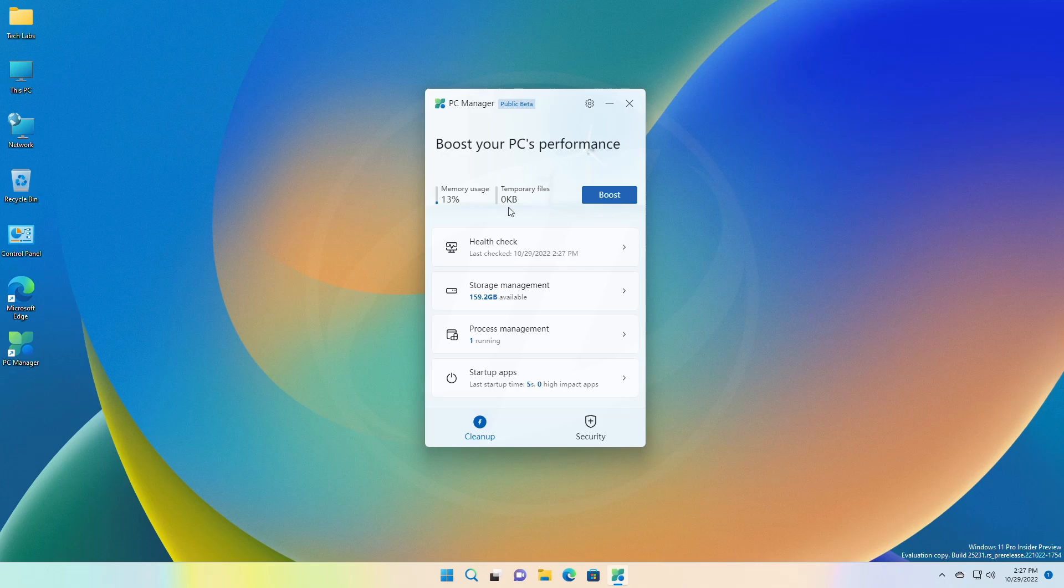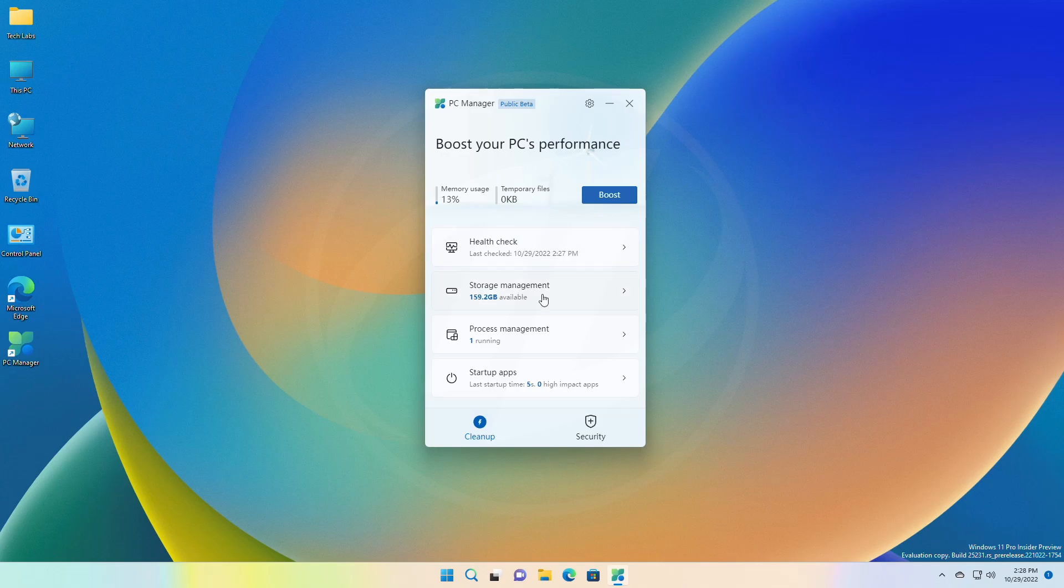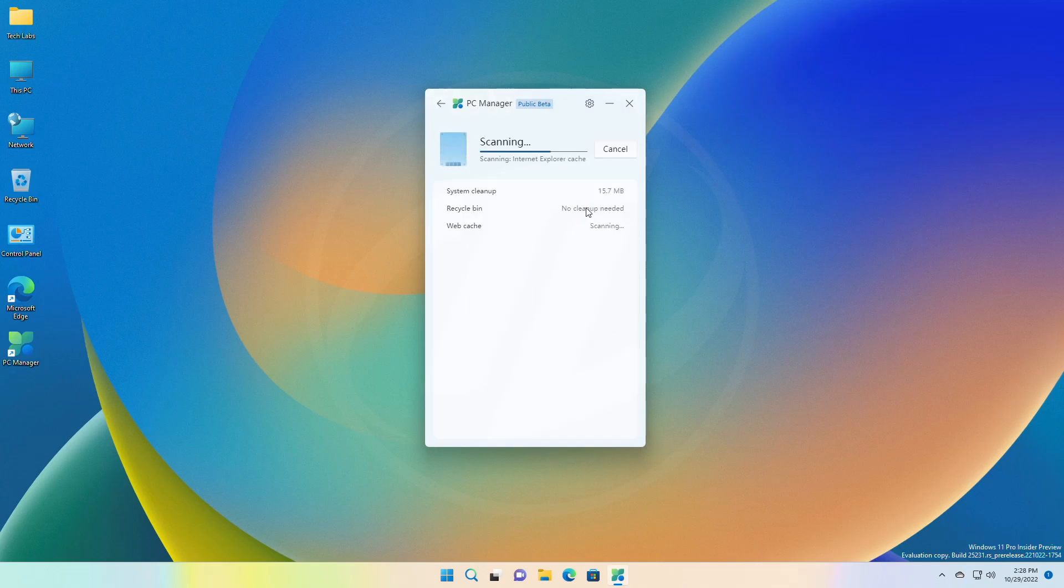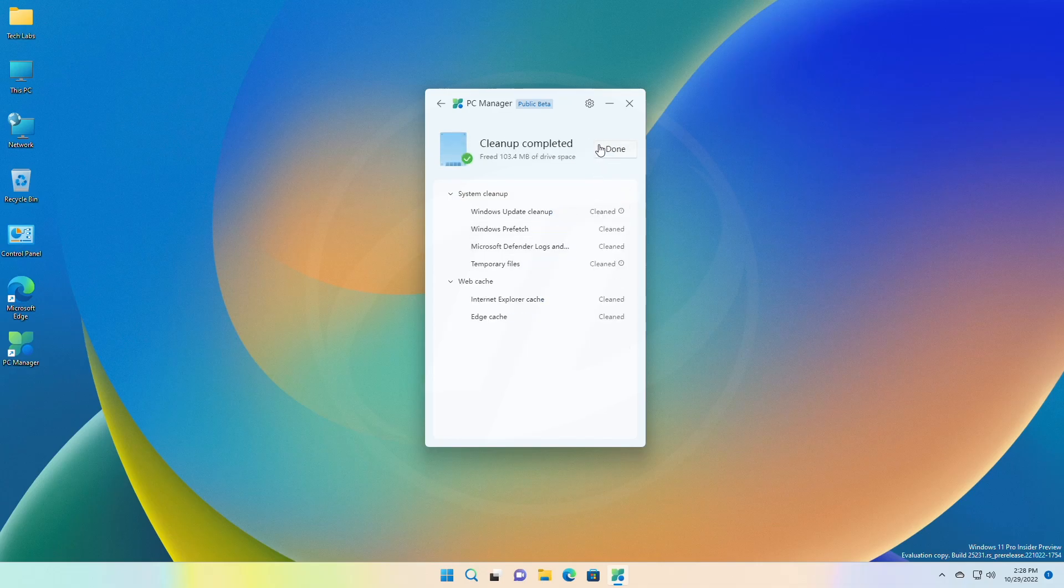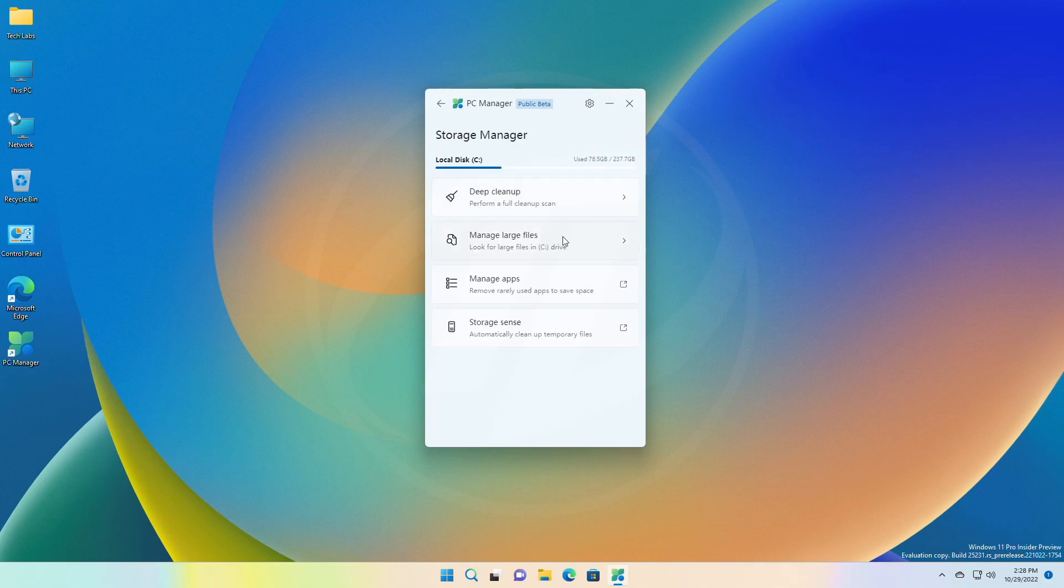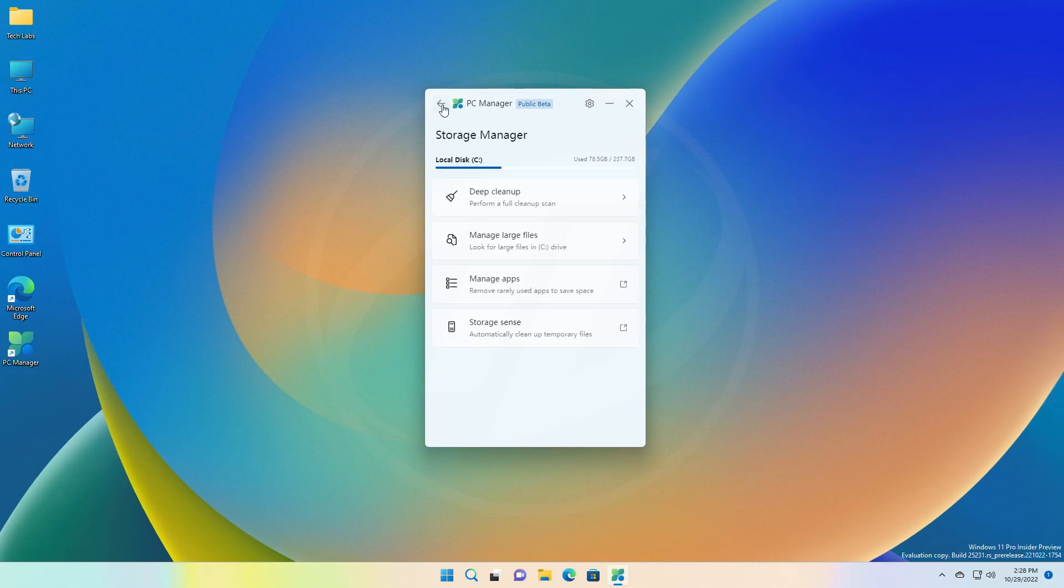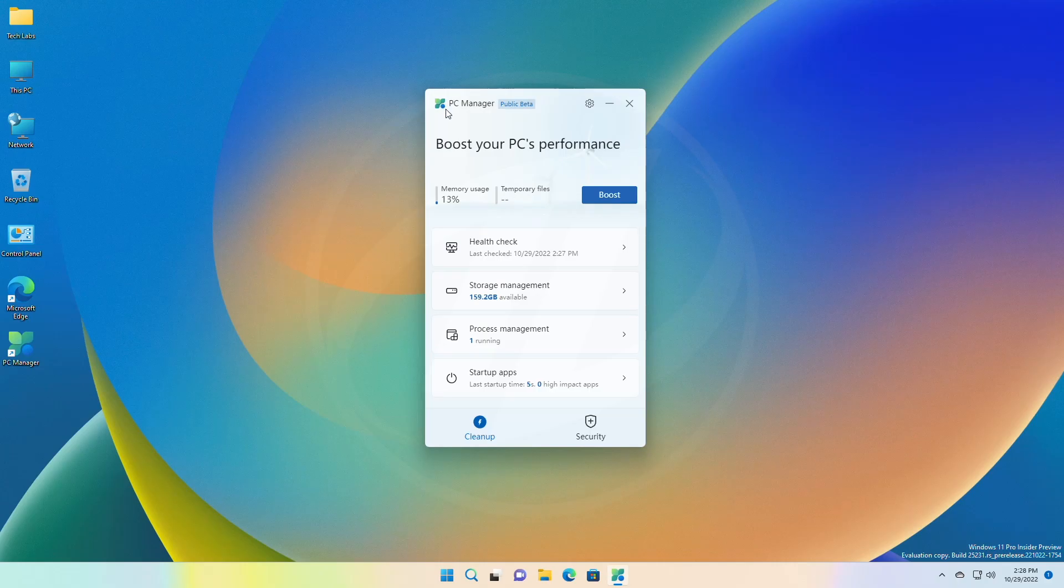PC Manager also comes with system space management which deeply cleans up system storage, manages large files, enables disk awareness, and frees up storage space.